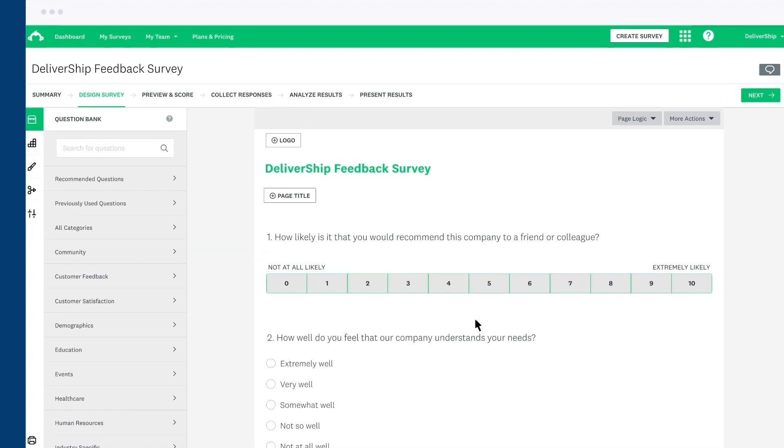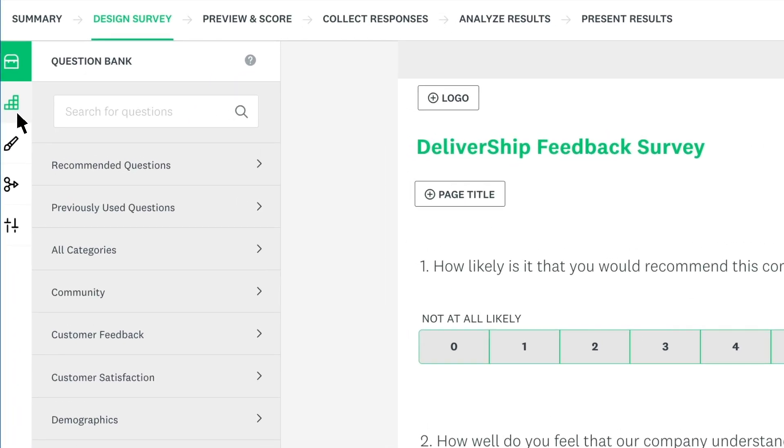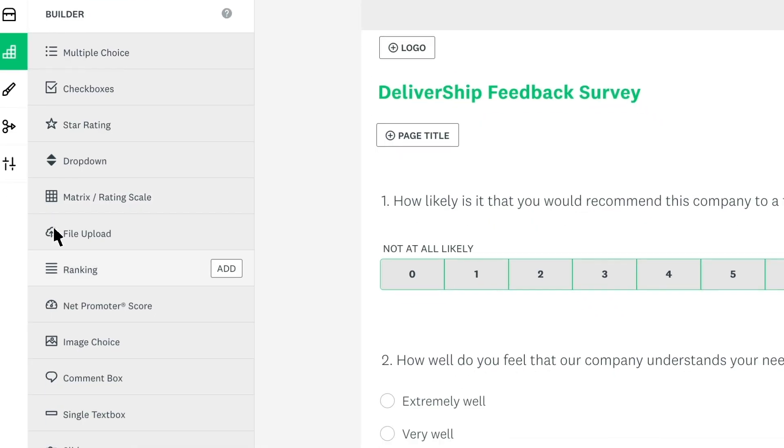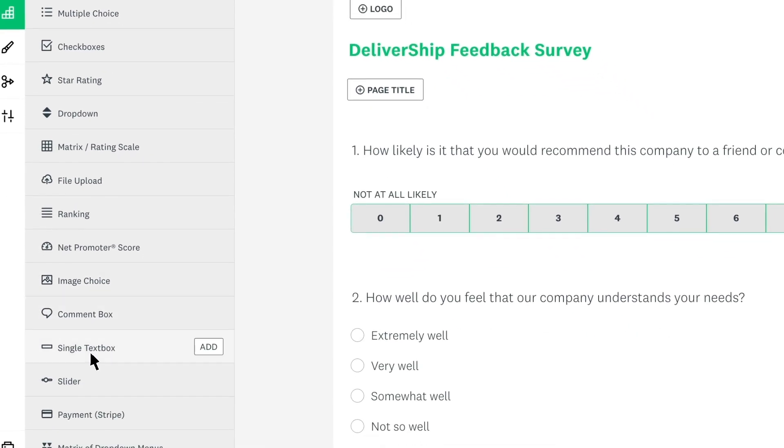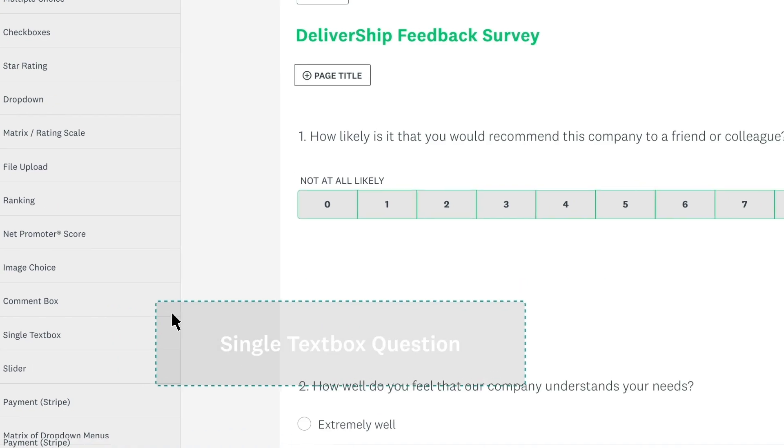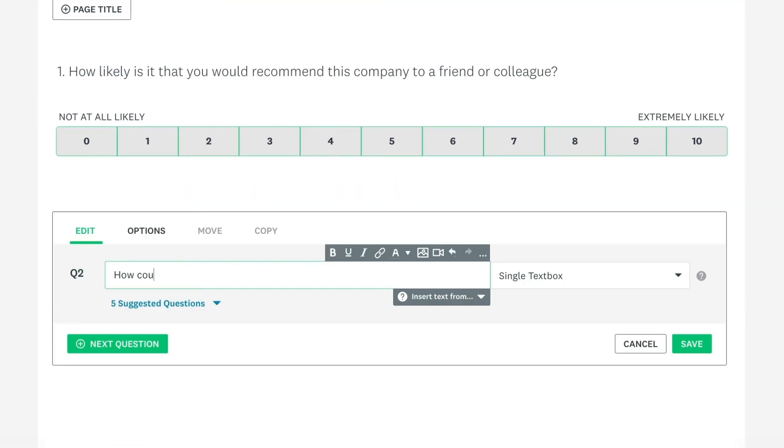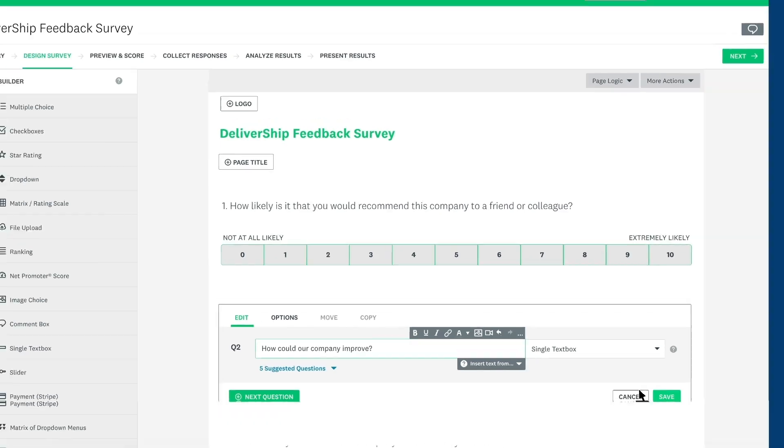In case you'd rather write your own question, choose the Builder tab and then find the question type you'd like to use. You can click to add it to the end of your survey or drag the question anywhere you'd like. All that's left is to fill out the question. When you're done, make sure to save.